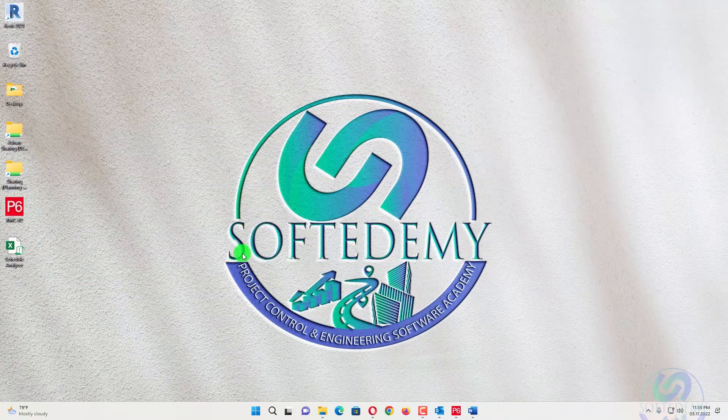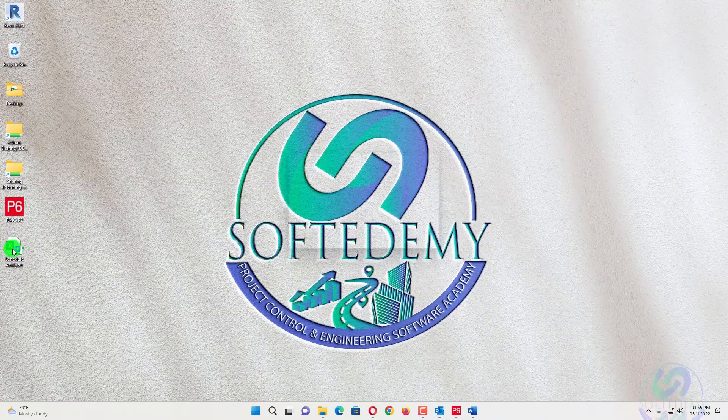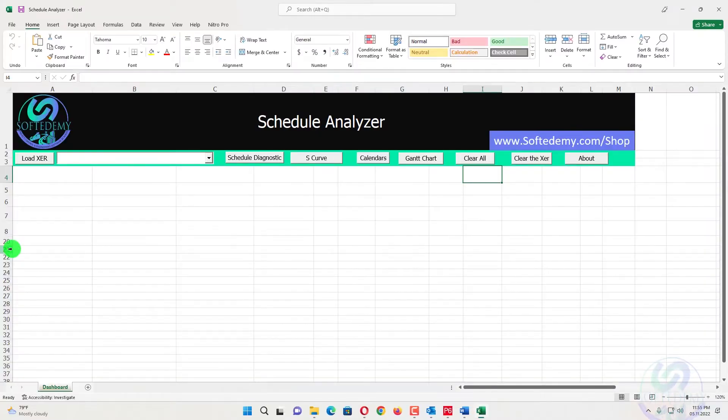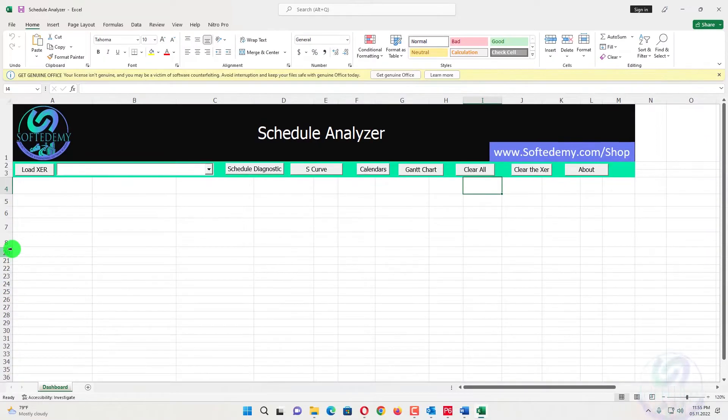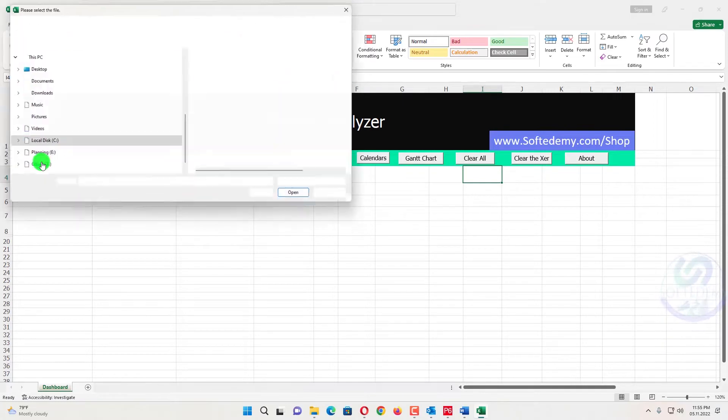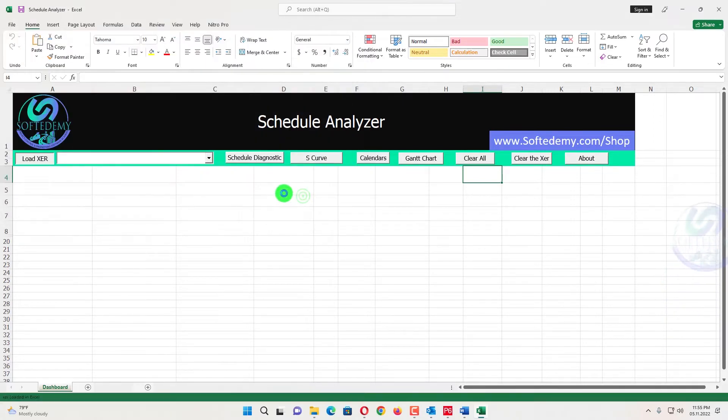So I have a schedule analyzer. From schedule analyzer, I will know about my calendar and I can print my calendar days from there. I will load my project from here. That is easy and project is loading right now.